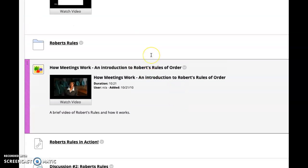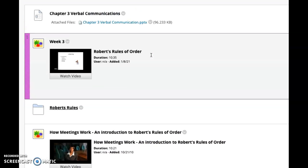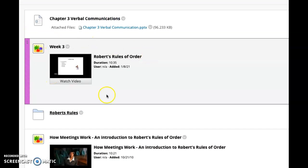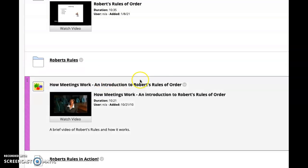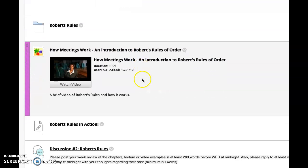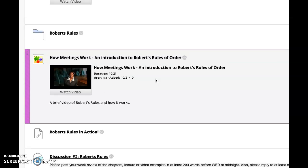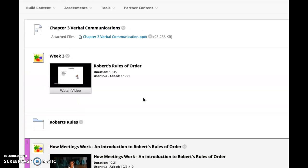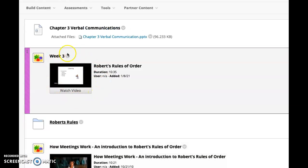It's a really interesting concept, and we'll talk more about it as time goes on, but in general, you're going to be able to see how a meeting works using Robert's Rules of Order, and then you're going to be able to see an example video.